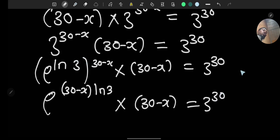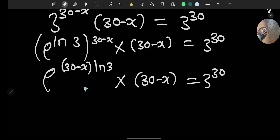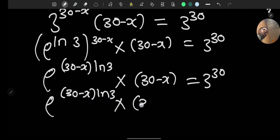Using the logarithm rule that ln(x raised to the power of a) equals a·ln(x), we can rewrite the equation. To match the functions on both sides, we need to multiply both sides by ln 3, giving us e to the power of (30 minus x)·ln3 times (30 minus x)·ln3 equals 3 raised to the power of 30 times ln 3.